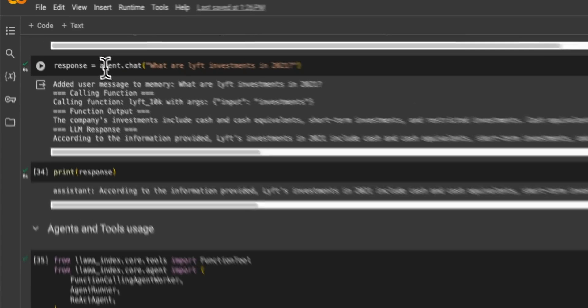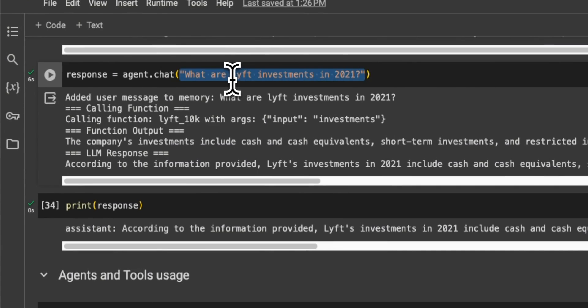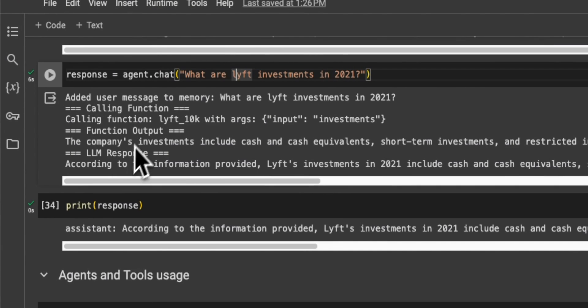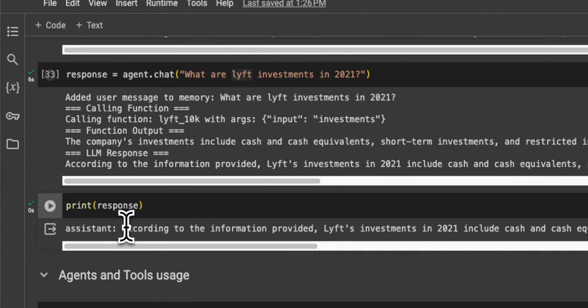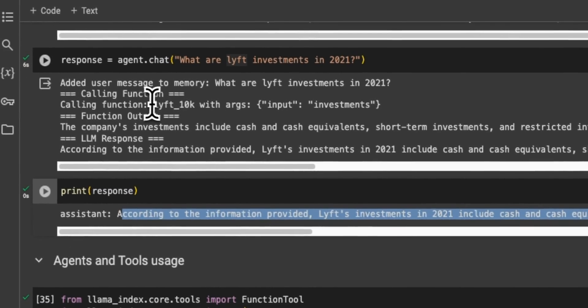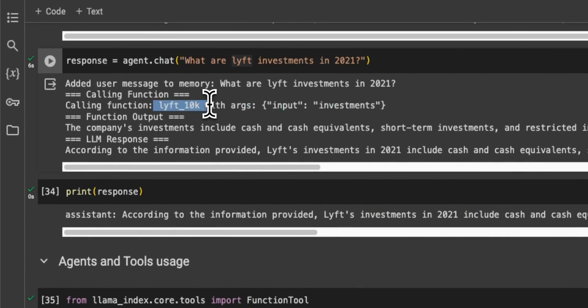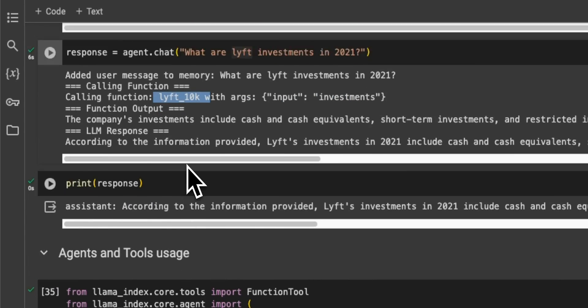All right, so on the same agent, when we ask regarding investments that were made by Lyft in 2021, it does a similar thing and actually figures out the correct response. So in this case, the input, it thinks it's an investment, and then it looks at the Lyft 10K.